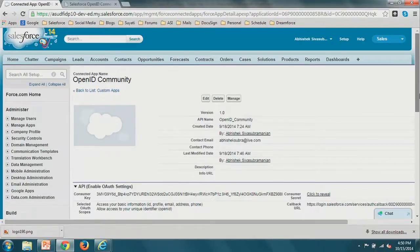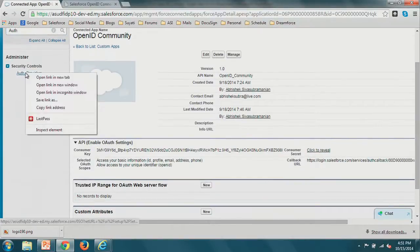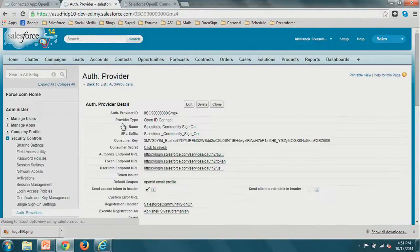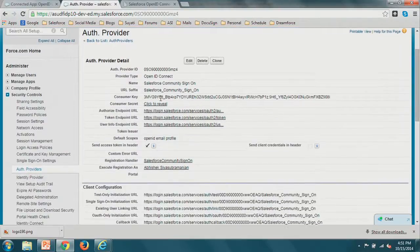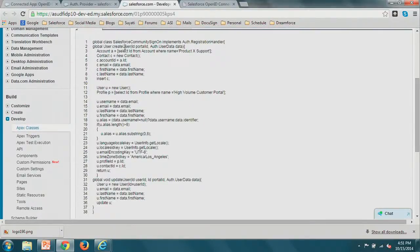This is the connected app I created for the OpenID community login — it generates a consumer key and consumer secret that I put into the auth provider. This is another auth provider where I've copy-pasted the consumer key and secret, and added the authorize, token, and user info endpoint URLs from Salesforce's OAuth documentation. The default scope again includes 'openid.'